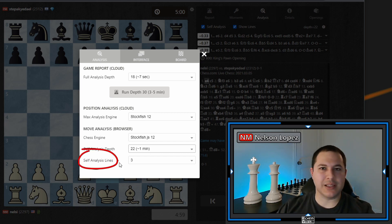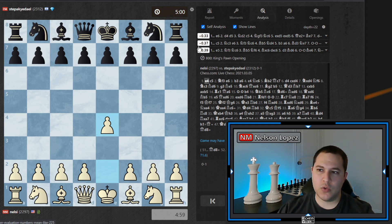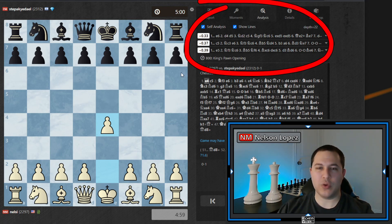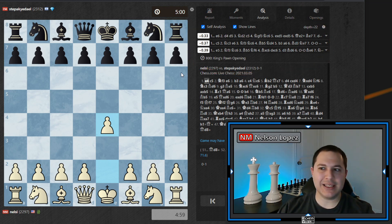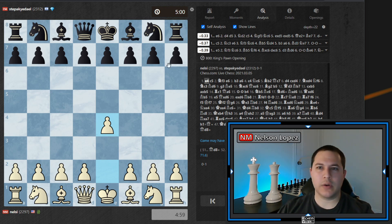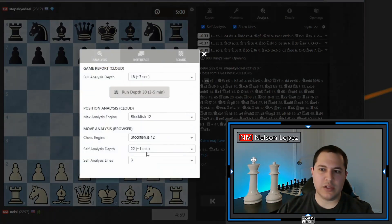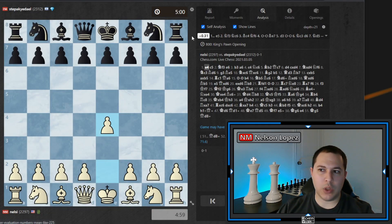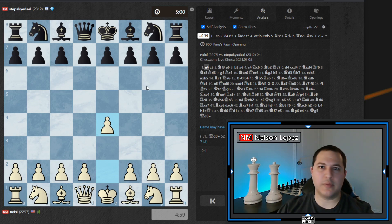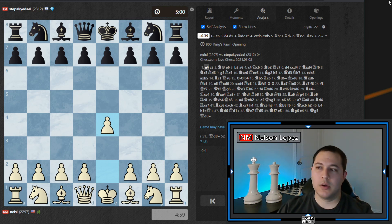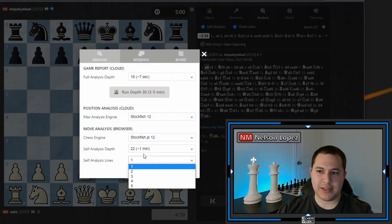The next thing is self analysis lines. I have it set on three, so you can see there's one, two, three lines showing — the top three moves the computer is recommending. I like that because sometimes there are two or three moves that are all really good and really close. But if it's a little bit too confusing for you and this is the first time you've ever analyzed a game, maybe set it to one so it's easier to follow — just the absolute best move. For this example I'm going to put it back to three, which is what I normally leave it on.